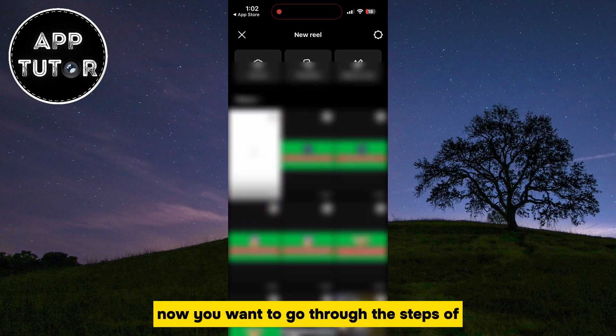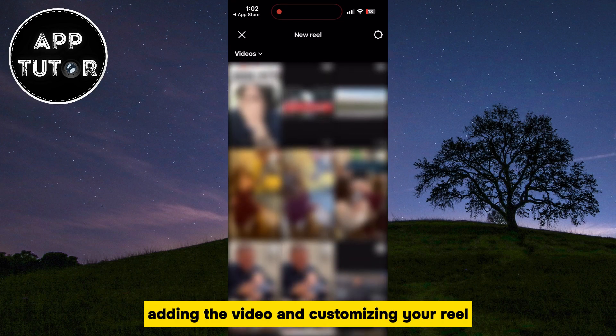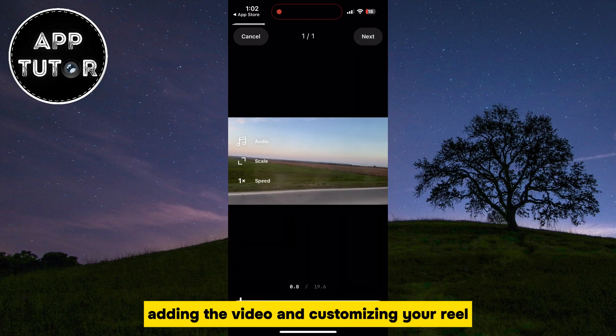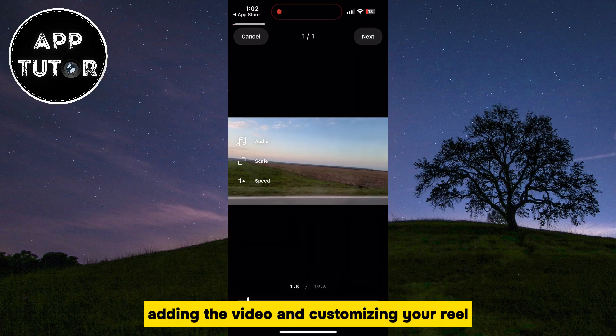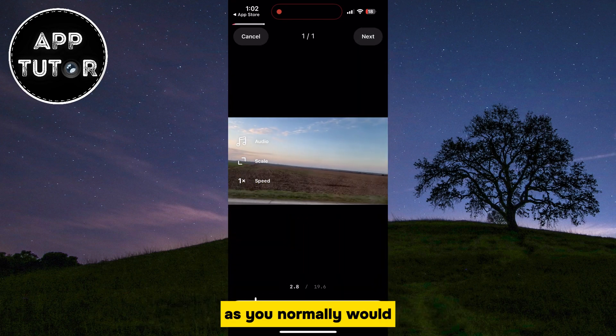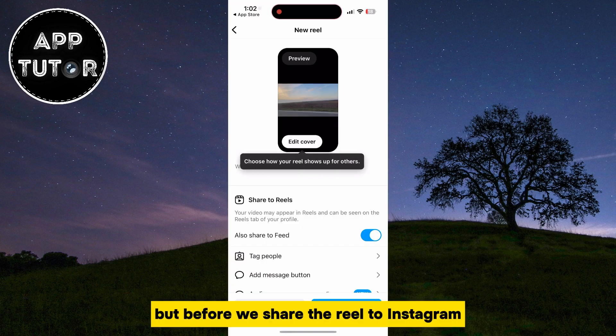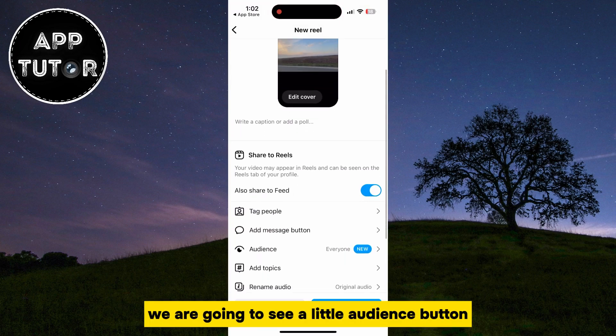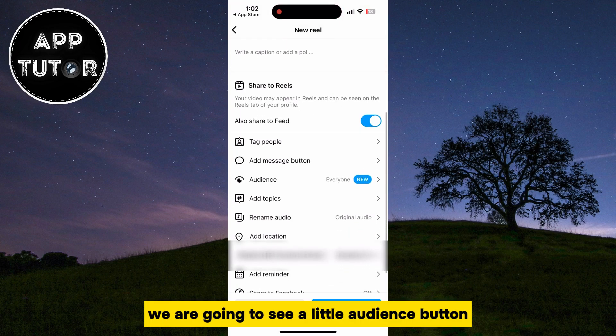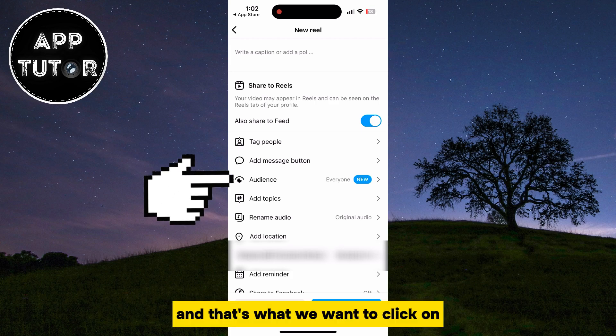Now go through the steps of adding the video and customizing your Reel as you normally would. But before we share the Reel to Instagram, we are going to see a little audience button, and that's what we want to click on.